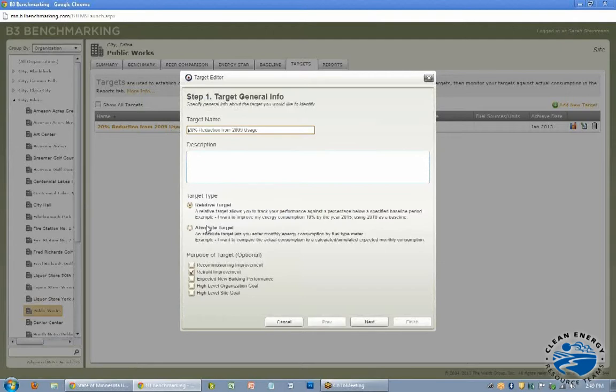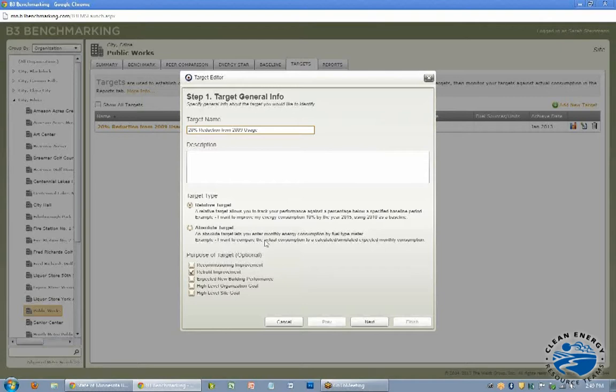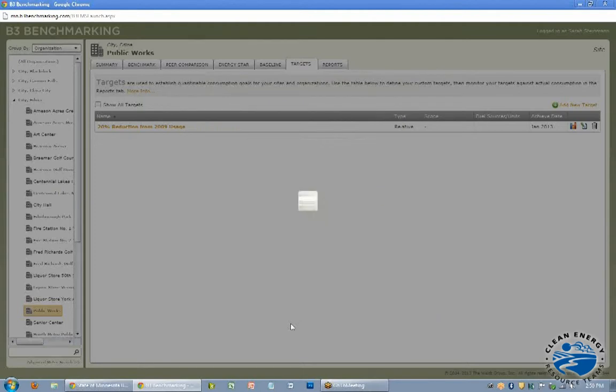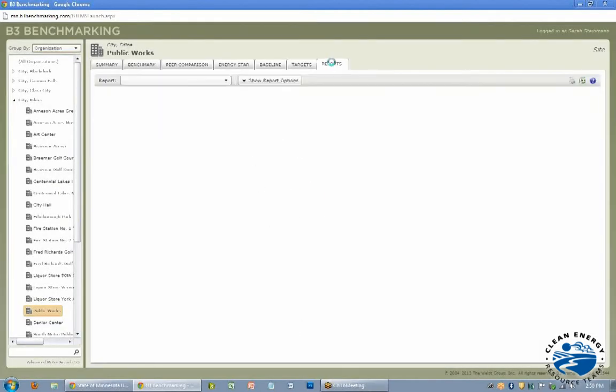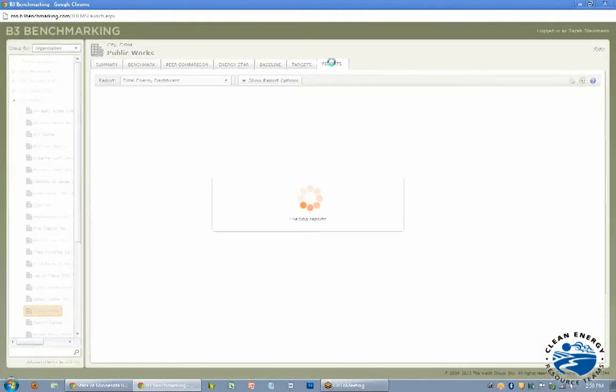There's a bunch of different options. Here you can kind of name it and do a relative target or an absolute target. So saying I want to spend only $1,000 a month on electricity, whereas relative is 10% reduction or something. And where this comes into play with targets is when you go into your reports.